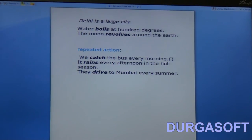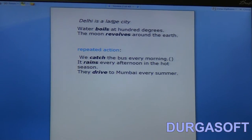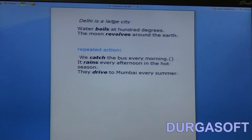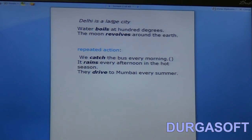We also use the simple present tense for speaking about repeated actions. 'We catch the bus every morning' — something which happens every day. We cannot say 'we are catching the bus every morning.' Similarly, 'it rains every afternoon in the hot season' and 'they drive to Mumbai every summer.'